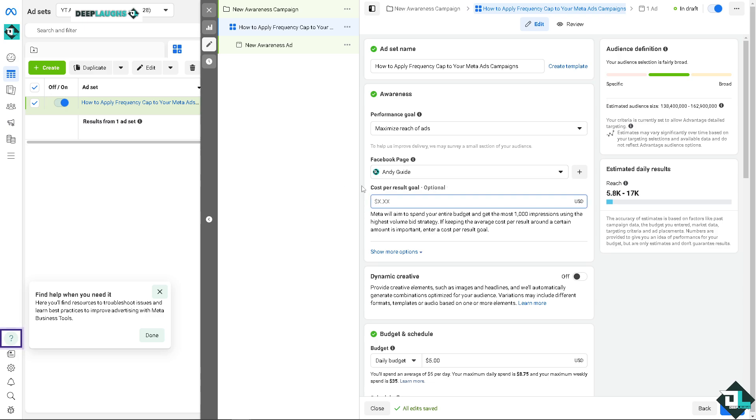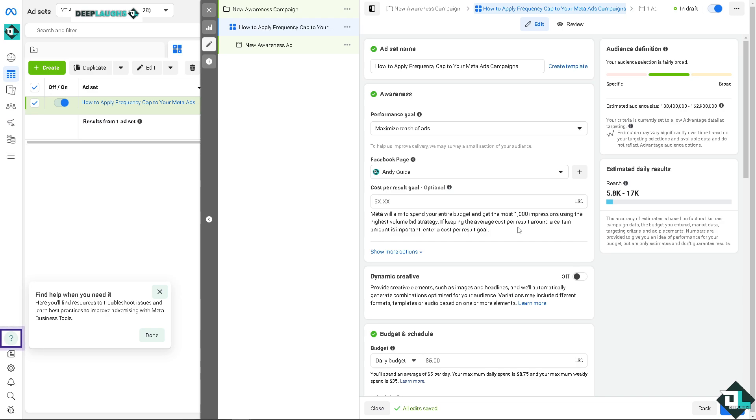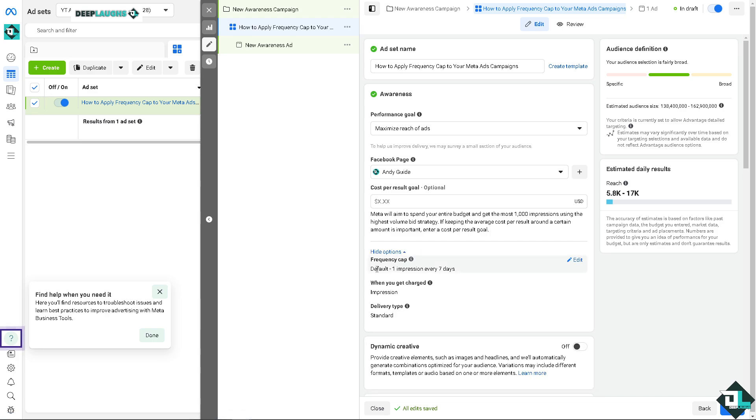Now if you wanted, you can create this template, all right, but for now let's leave it as it is. And here you can choose the Facebook page, all right, and you can put in a cost per result goal. You can put in any number from 10 to 20 to 100, it doesn't matter, but for now let's leave it as it is because Meta will aim to spend your entire budget and get the most 1000 impressions using the highest volume bid strategy.